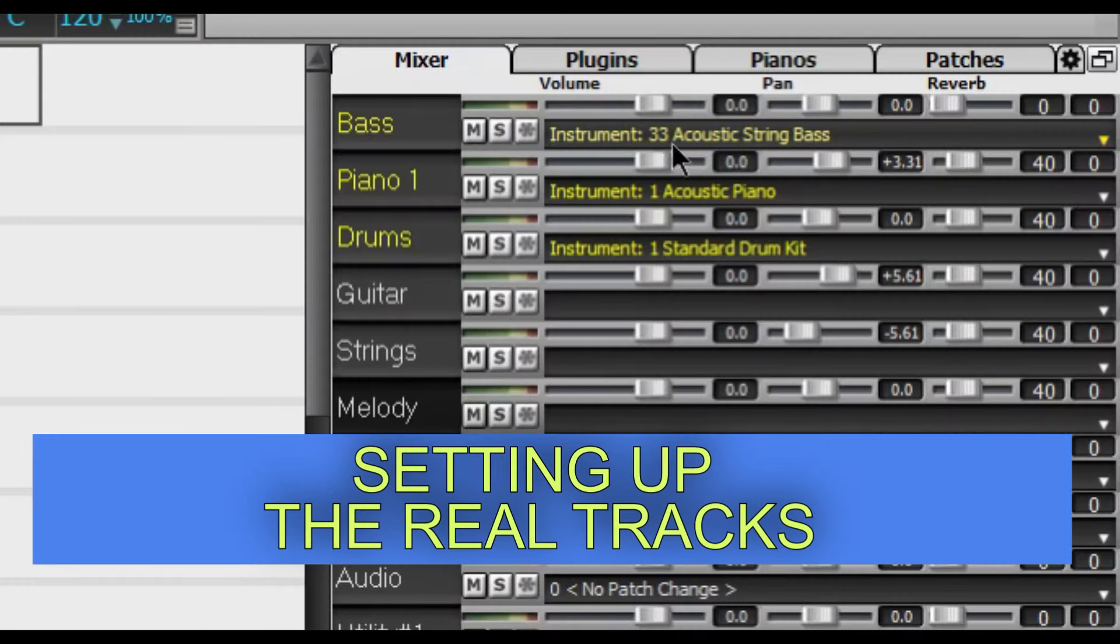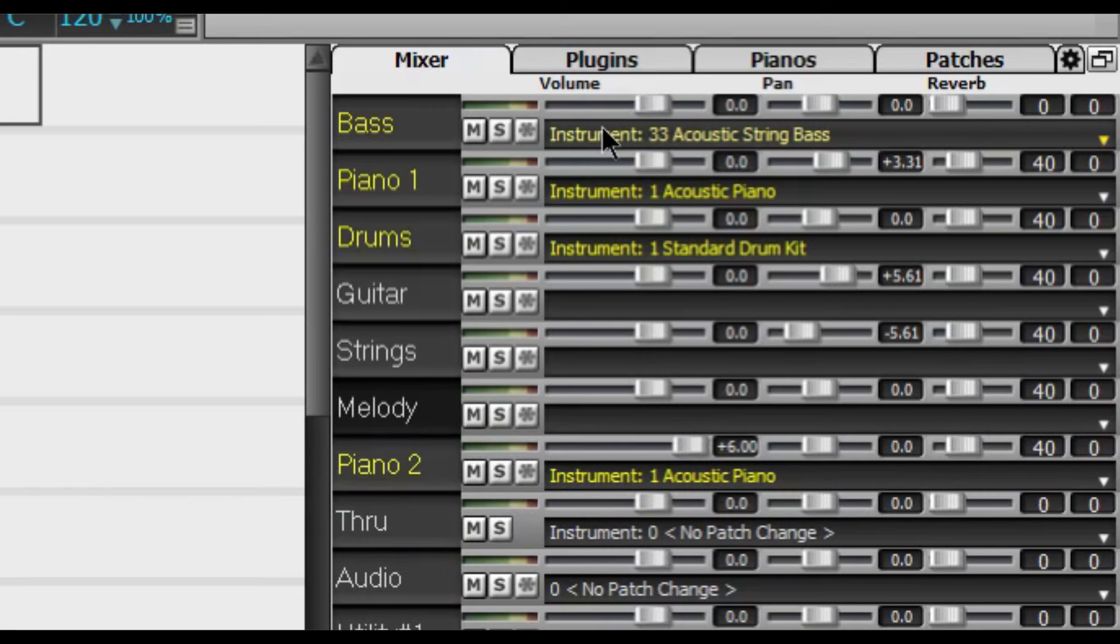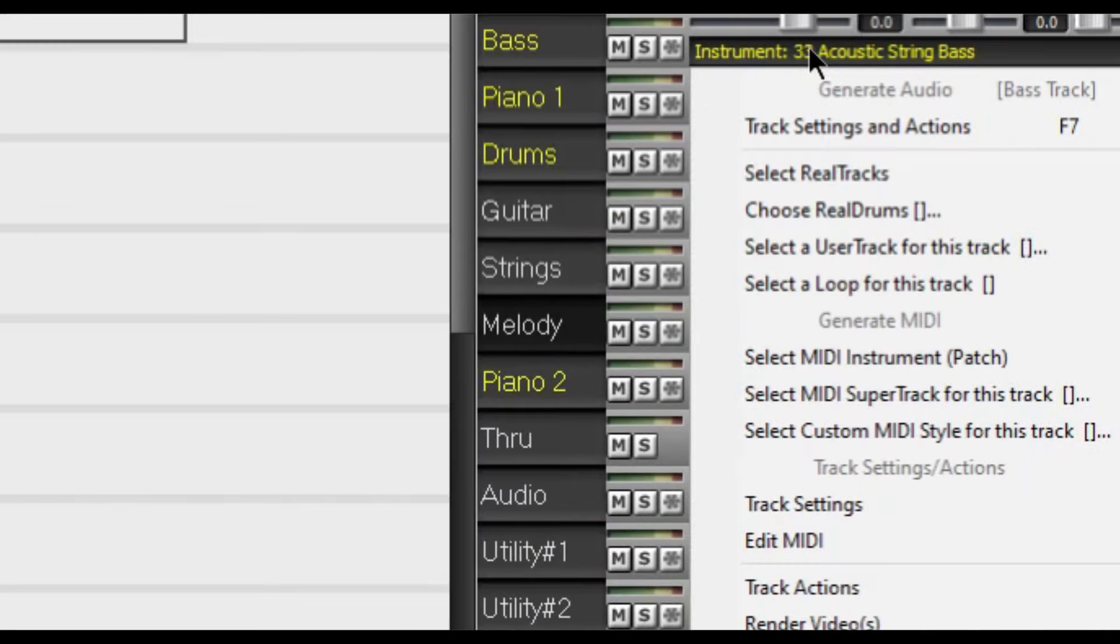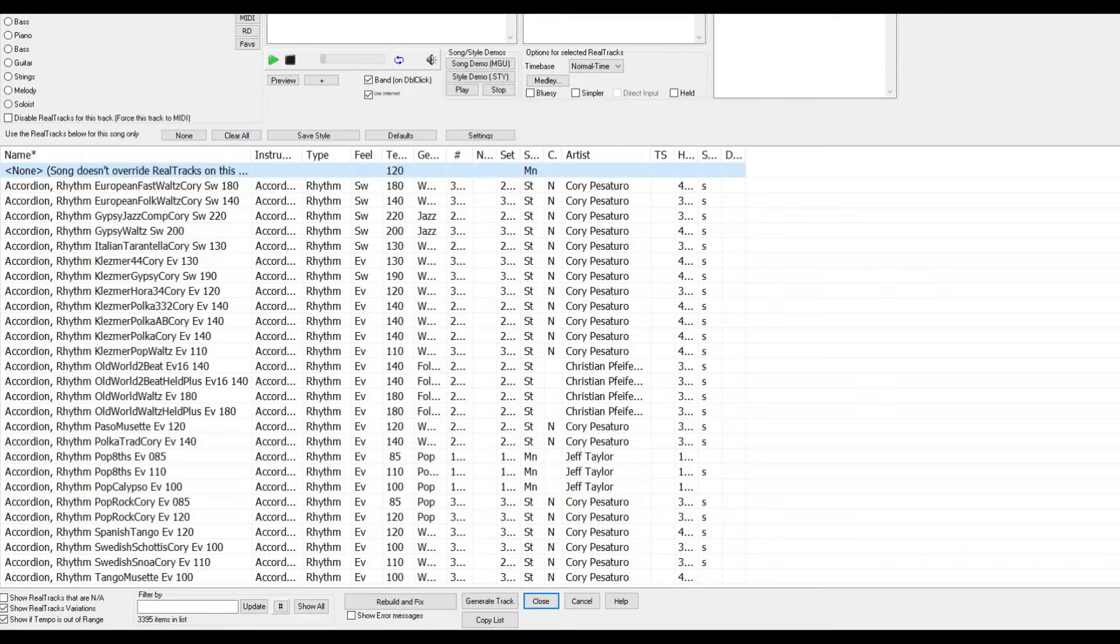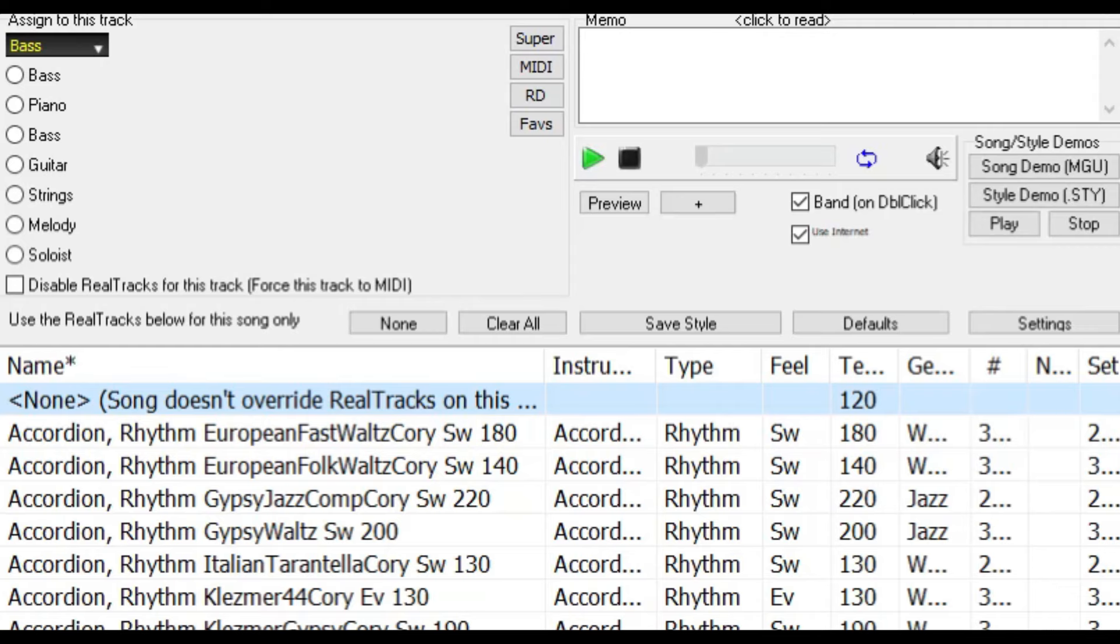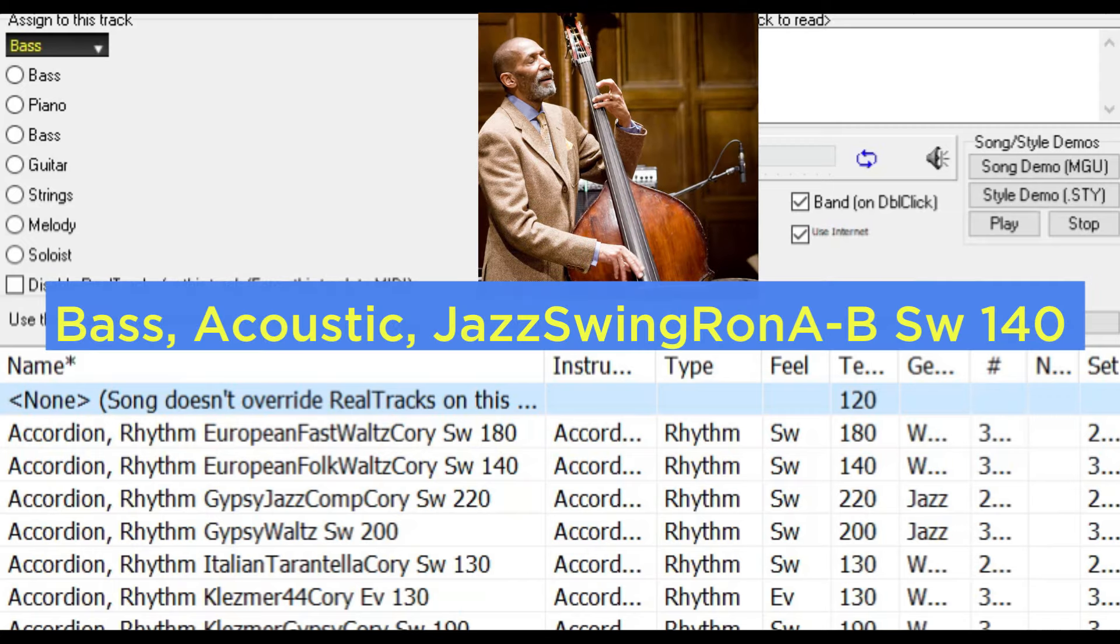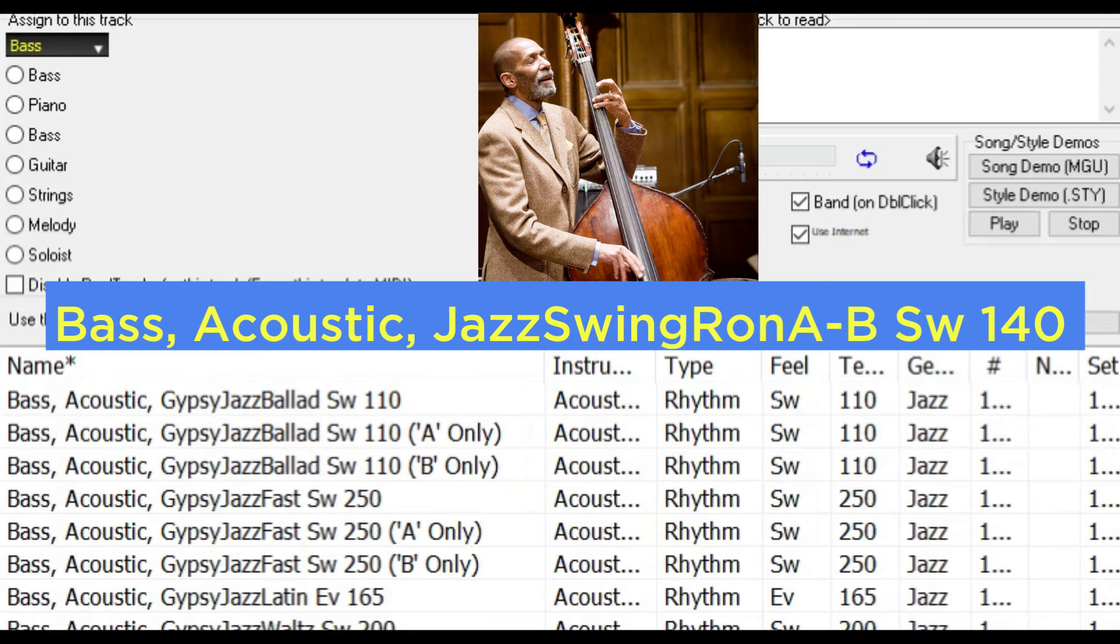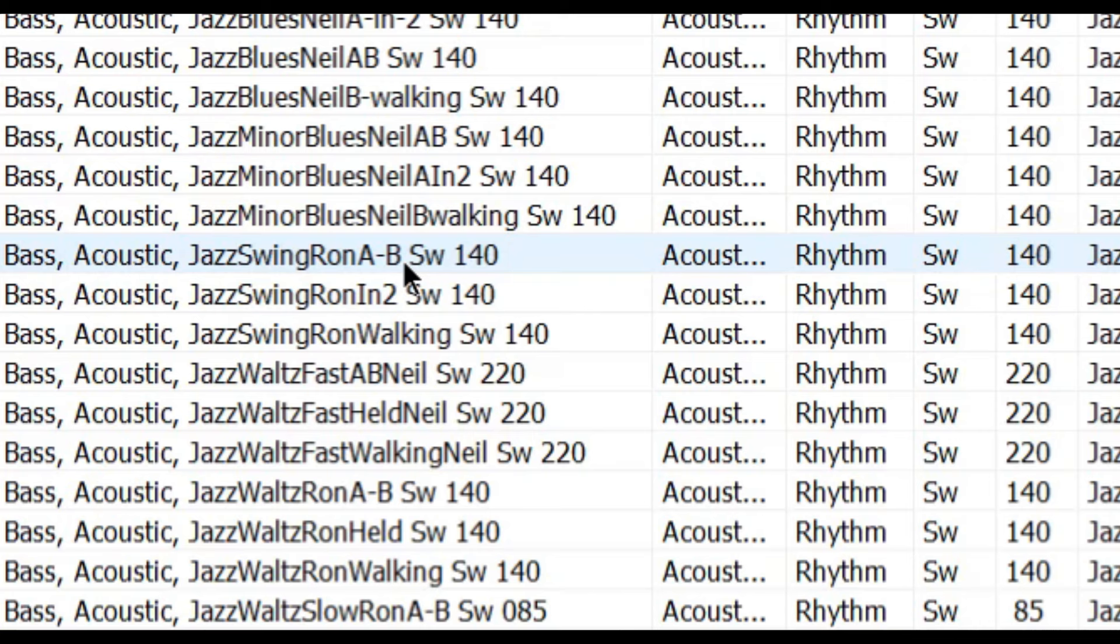Okay let's begin with the bass which is the first track up here. And in the mixer we want to click on the instrument title and hover over to select real tracks. And this side window opens up and we want to click on select real tracks. I like to use Neil Swanson or Ron Carter but today let's use Ron Carter on bass. First we need to scroll down until we find the bass acoustic category. After we find the bass acoustic category then within that category we have to look for Jazz Swing Ron AB. Here it is.